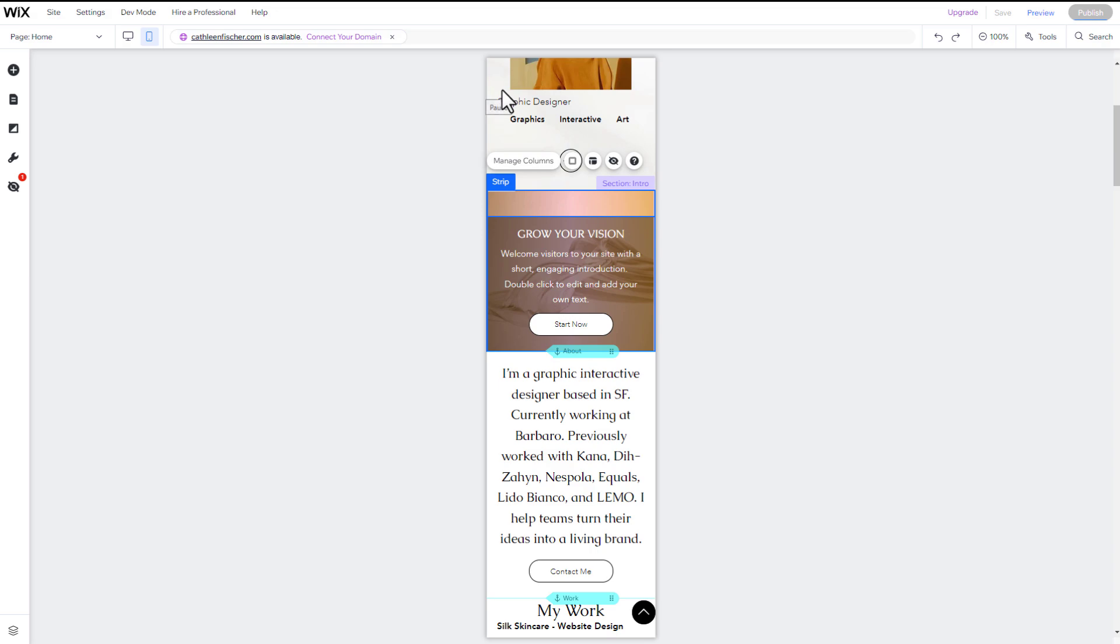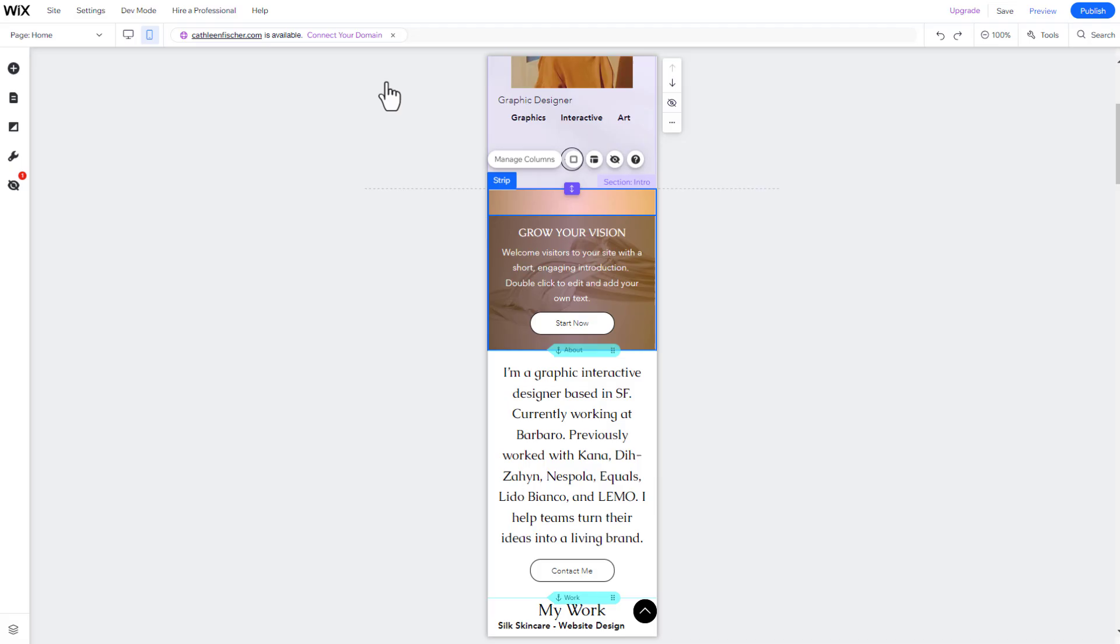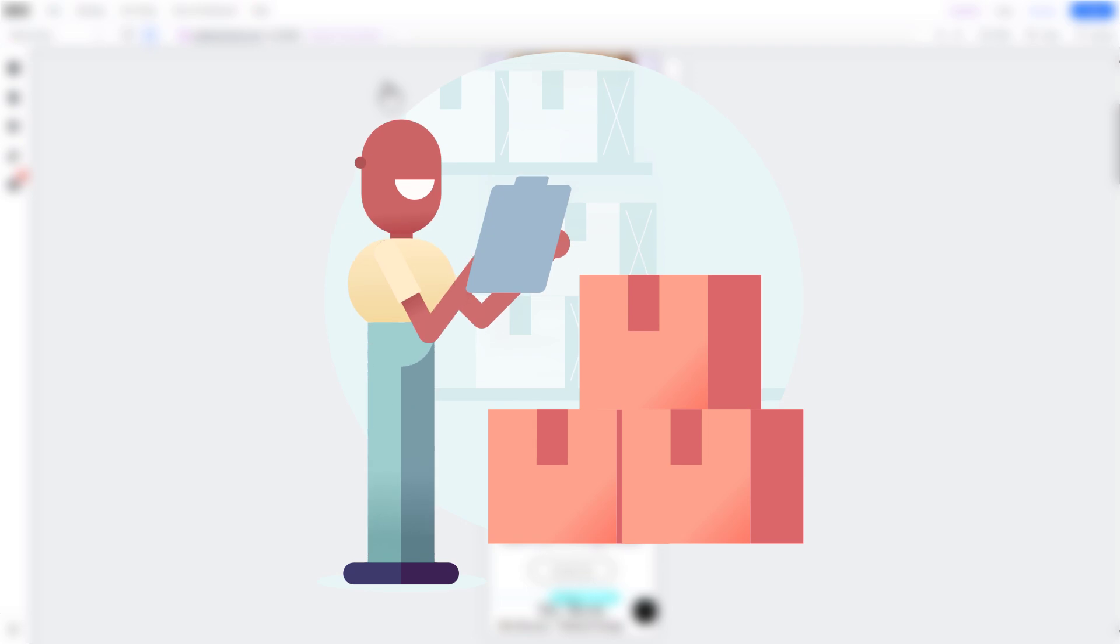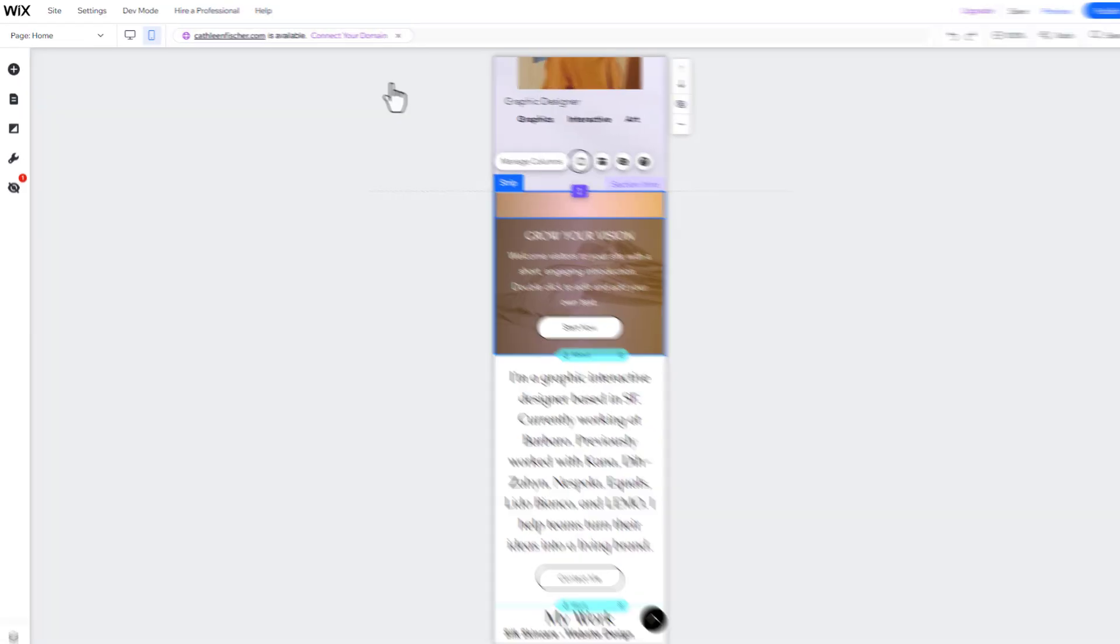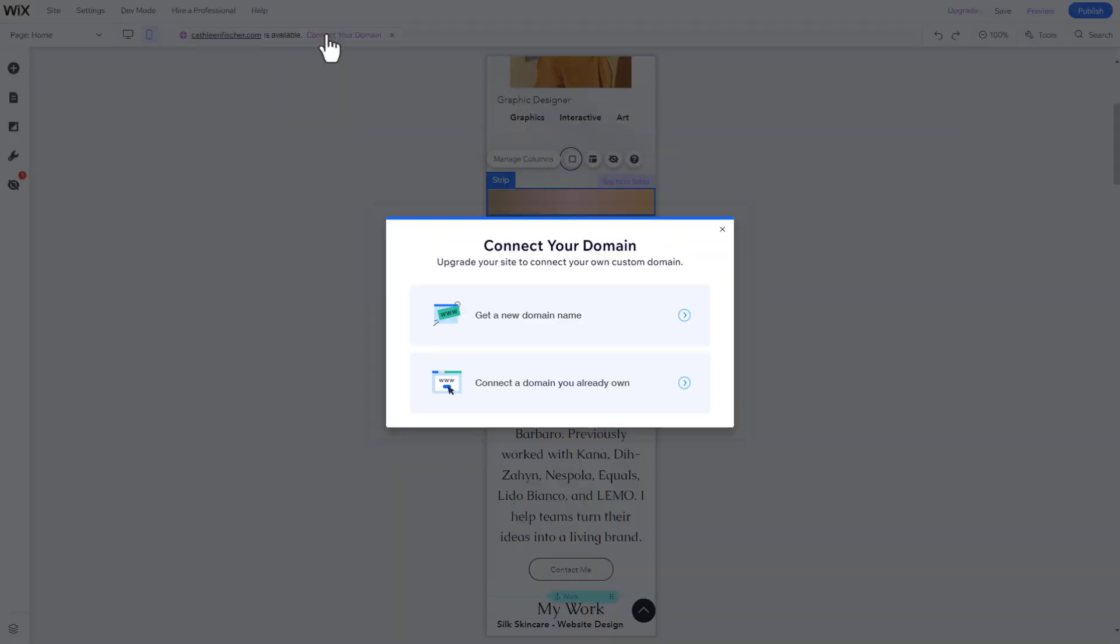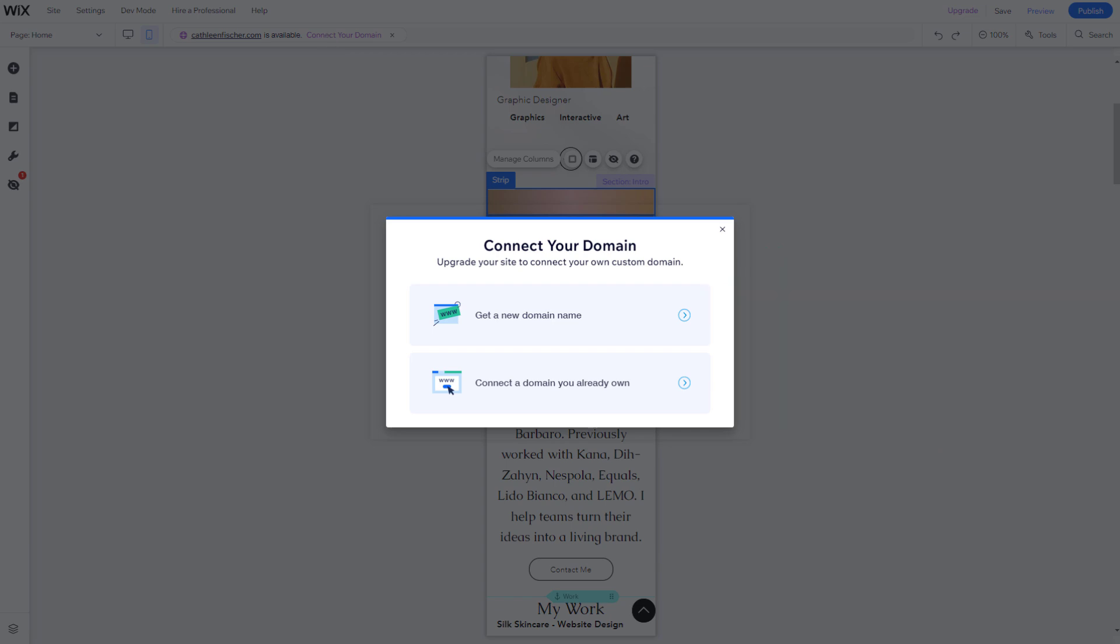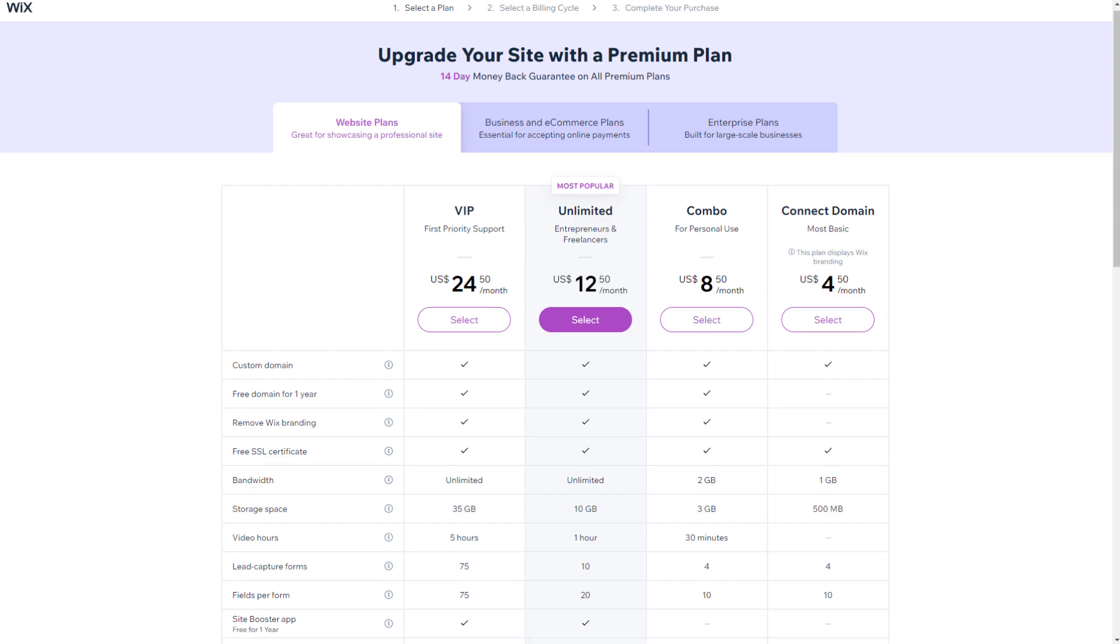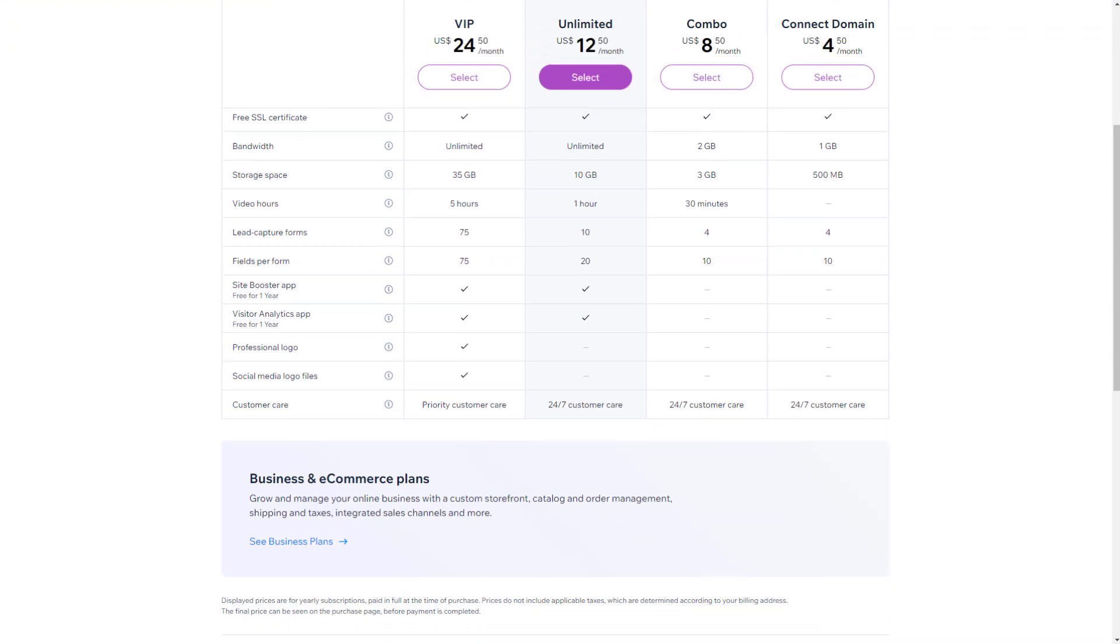You can do this through Wix by choosing one of their premium plans, which also allows you to get rid of the Wix ad you see on all free websites. Furthermore, you will receive tons of additional features.